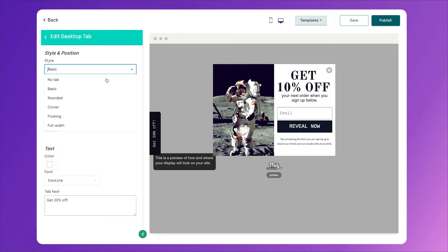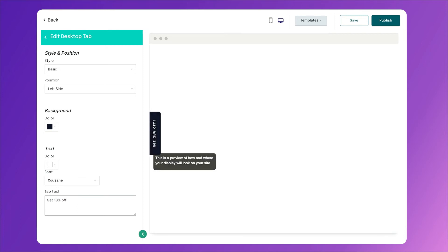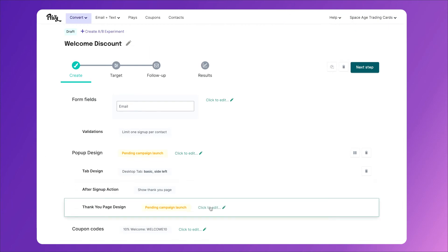So this is a great thing to have on your site to bring people back to give you their email address. So you have different styles that you can choose, you have different colors and texts, and you just want to make sure that this matches your offer. Then when you're finished, click save.